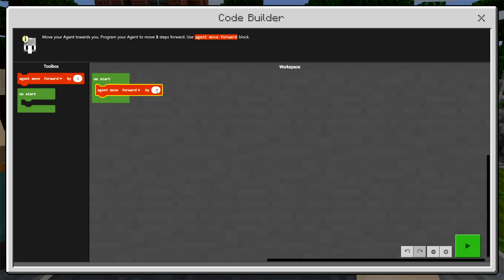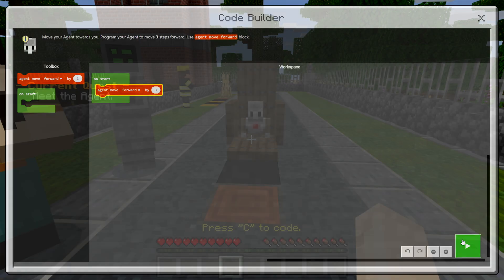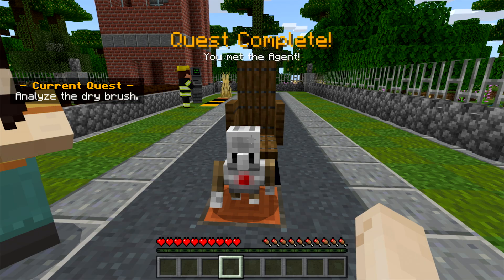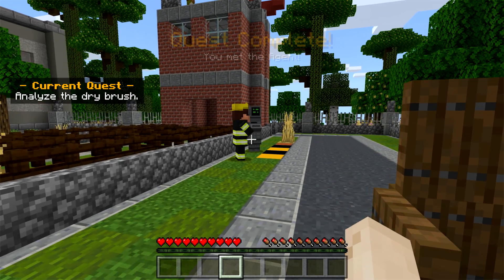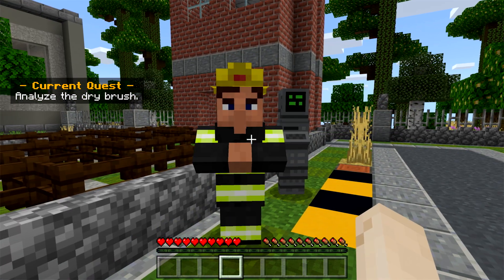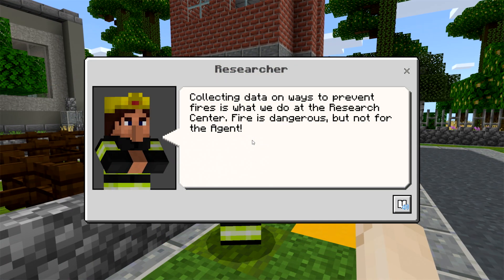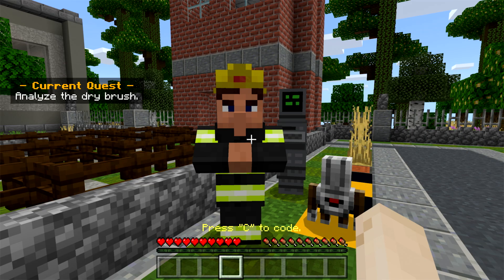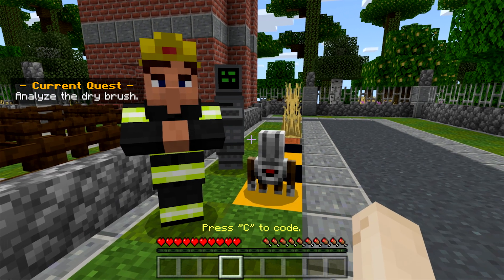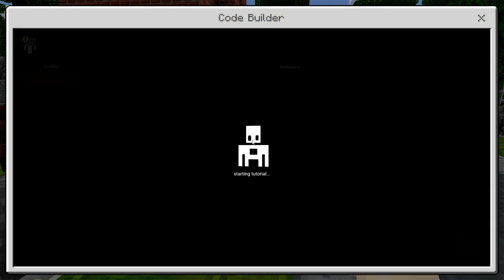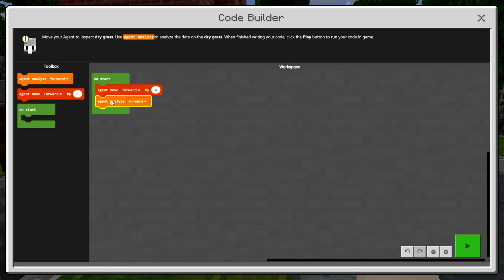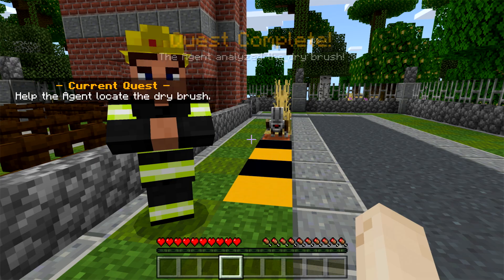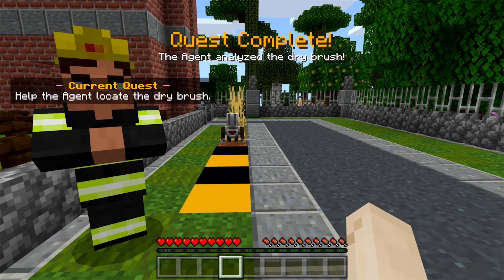Press C to code the solution for this quest. Continue around the Agent to the Researcher. In this quest, you will teach the Agent to recognize dry brush, which burns easily and causes forest fires to spread. The Agent will need this data later when the time comes to prevent forest fires. Press C to see the instructions and begin to code. Press the green button to run your code and move to the next step.